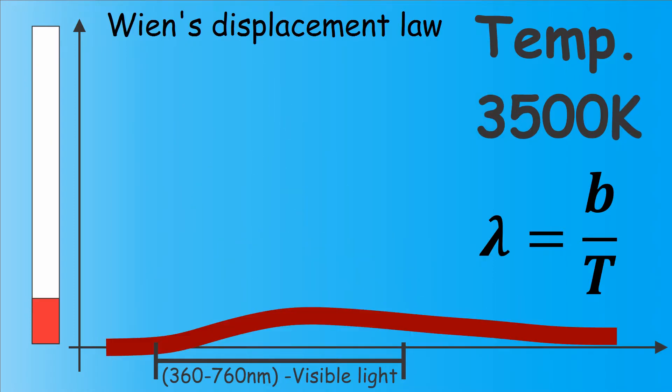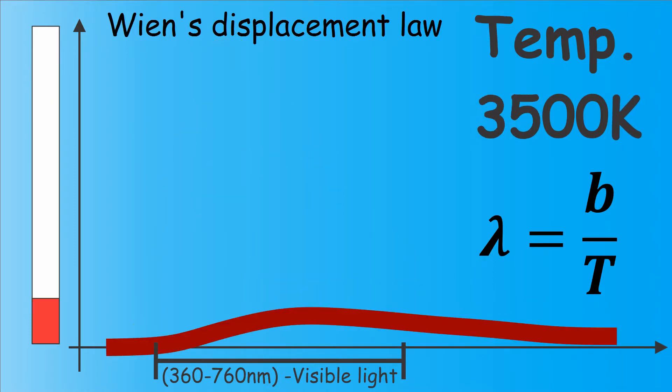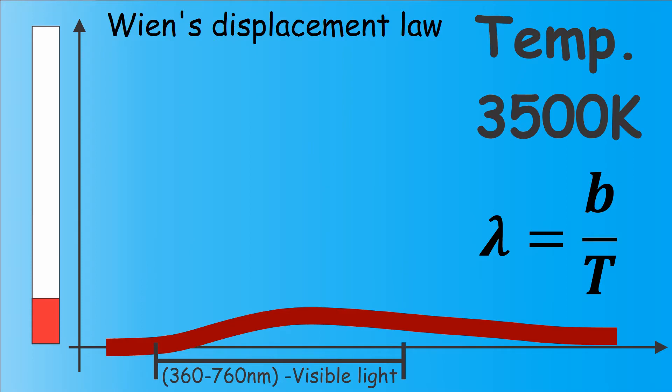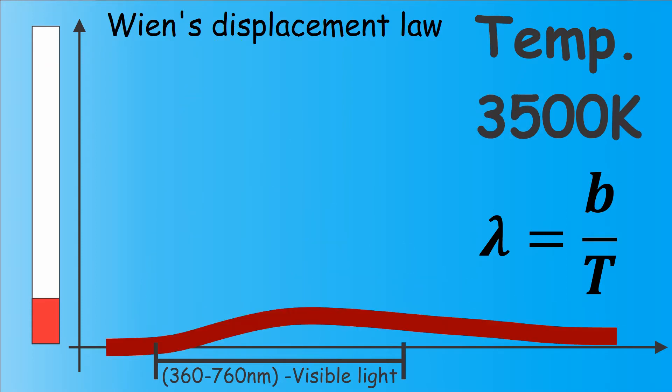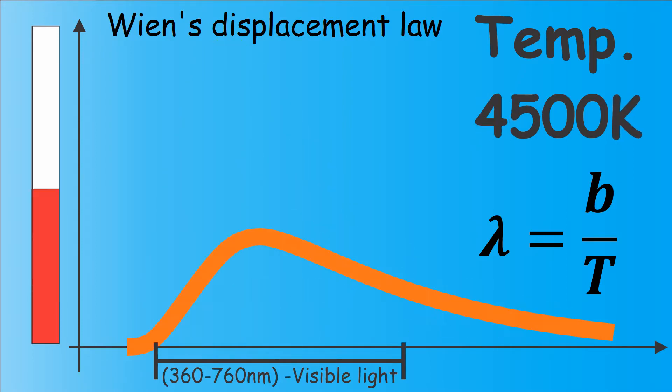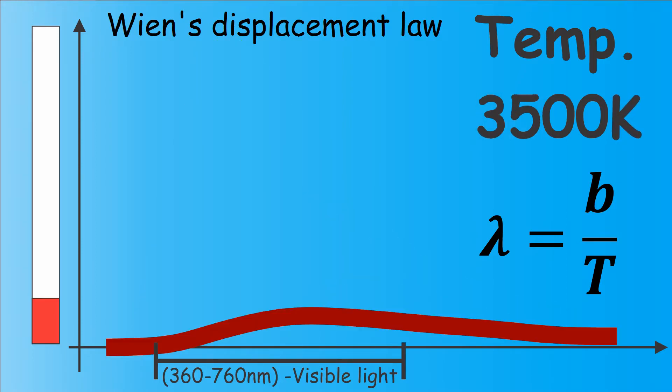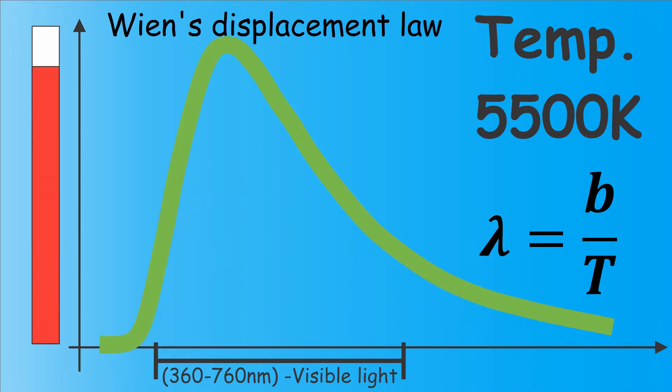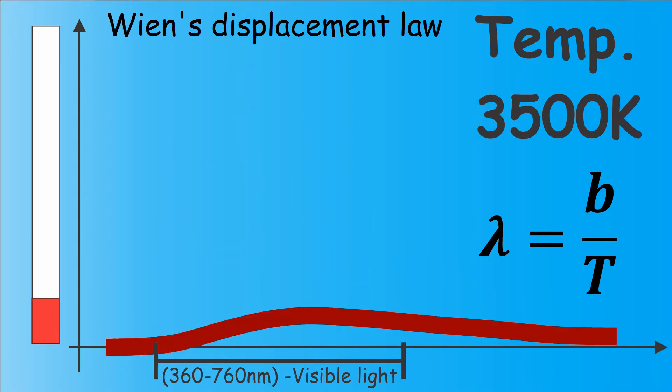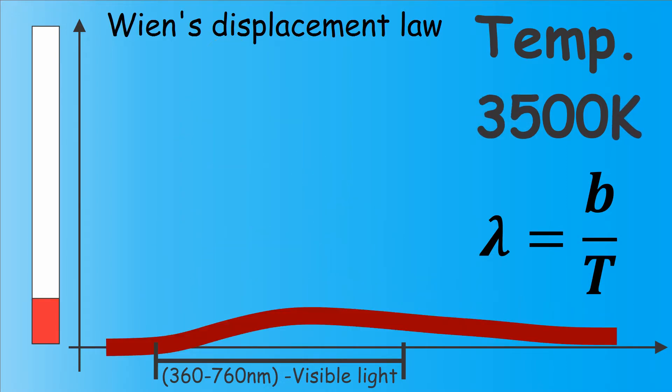It is shown that the wavelengths where the radiation has a maximum intensity decrease with rise of the temperature. This phenomenon is described with Wien's Displacement Law. Back to the Sun.